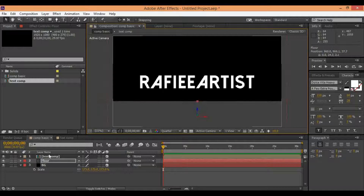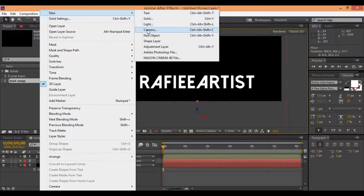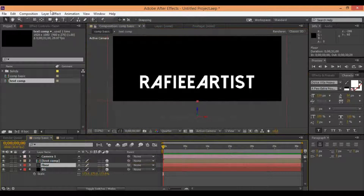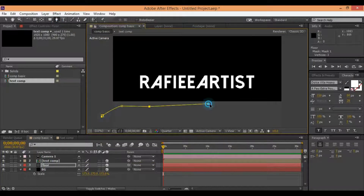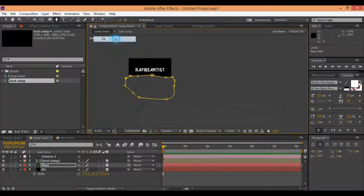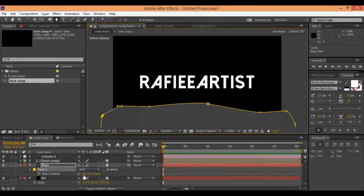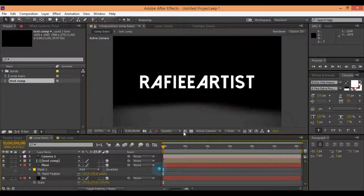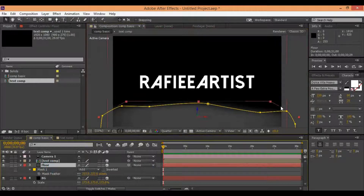Now you need to make one camera. Now you need to add a paint hole inside floor to make a natural floor. Change mask and add fade.